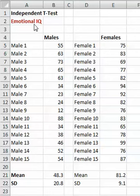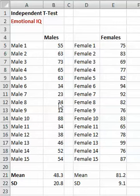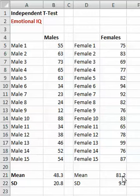We have emotional IQ and we're comparing 15 males to 15 females. They've participated in an emotional IQ evaluation, and the males have a score out of 100, and the females as well. If we take a look at the means, we see that the males are about 48 and the females are about 81.